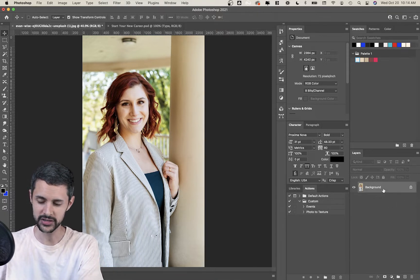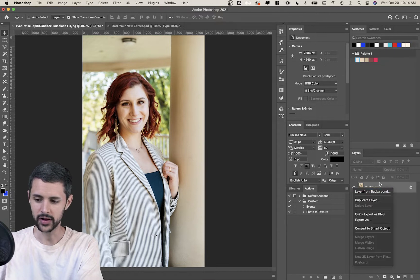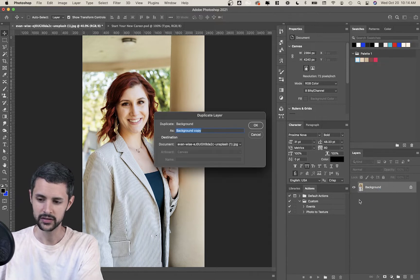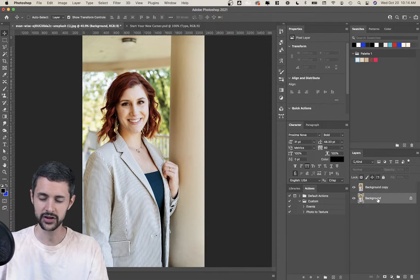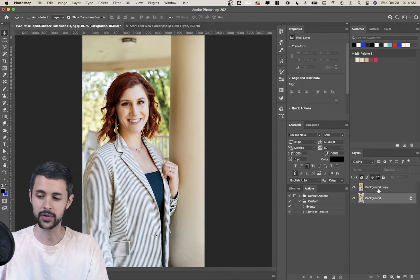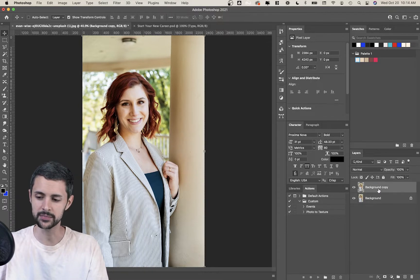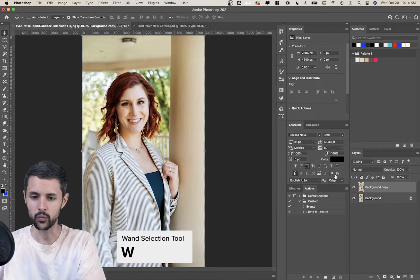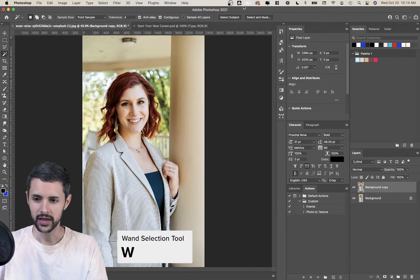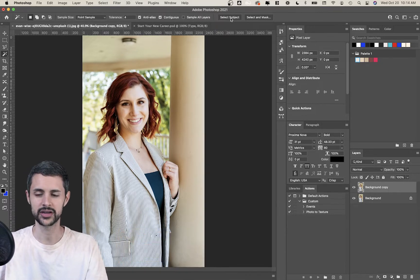First thing we're going to do is right-click this layer and click duplicate layer, then click OK. I always want to keep the original down here in case we ever need to get back to it. Now from here, I'm going to click W for the wand tool, and up at the top I'll click Select Subject.